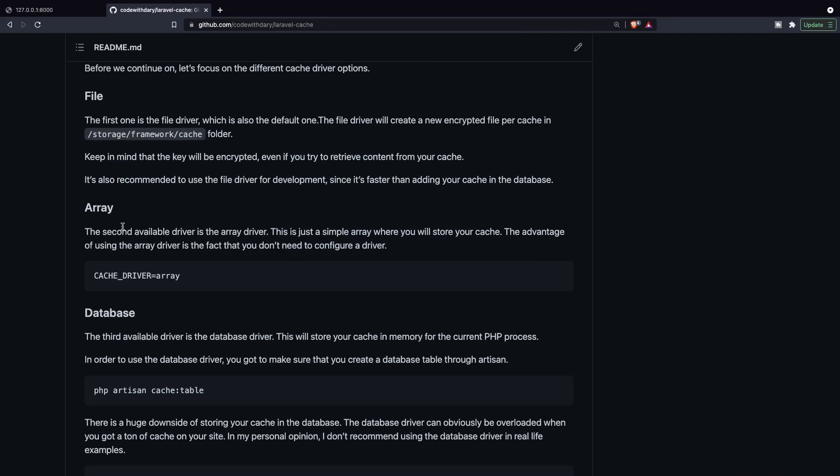The most important question is probably: can I use this for development? Yes, you actually can, and it's even faster than adding your cache in the database. The second available driver is the array driver — simply an array where you will store your cache. There's an advantage because you don't need to configure a driver; just change your cache driver to 'array' in your .env file.